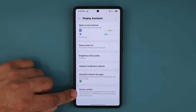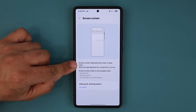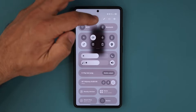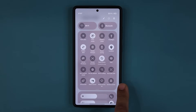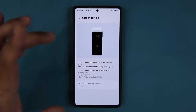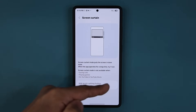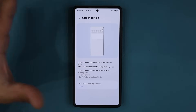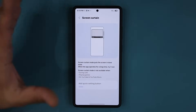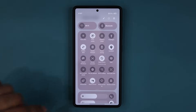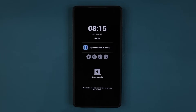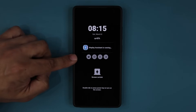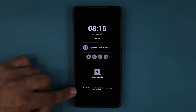Finally we have the Screen Curtain option. The Screen Curtain mode puts the screen in a doze state. If you add a quick button it goes into your quick settings — you can see it says Screen Curtain. Here's an app running right now — if I want this app to continue running in the background, I can activate the Screen Curtain. I tap on Screen Curtain and now I have my curtain — it says Display Assistant is running. I can see notifications and double-tap to go back.